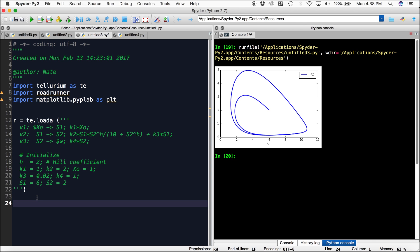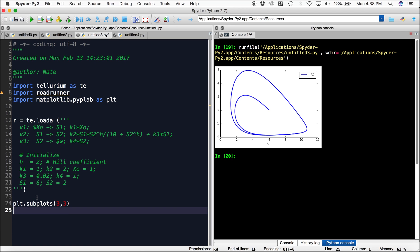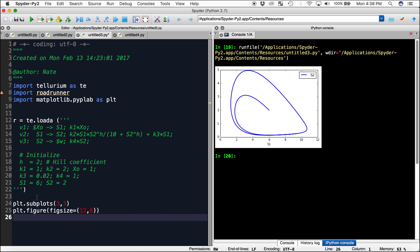First, we need to tell it that we want an array of subplots with three graphs in each direction, so it's going to be plt.subplots(3, 3). Next, we have to tell it how big we want the entire figure size: plt.figure with figsize 12 inches by 6 inches. Now we're ready to create our for loop — for i in range(9) — because we have 9 graphs in our 3x3 array.